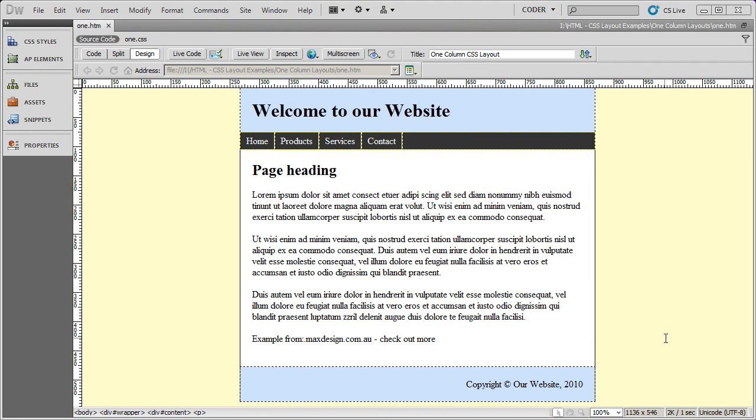Hi and welcome back to our series of videos on web design. In this video, I'm going to start showing you how to use divs and CSS to lay out a website.